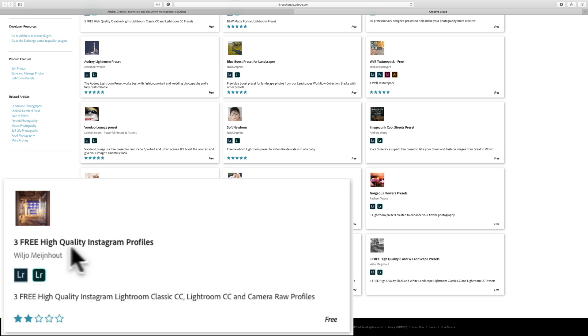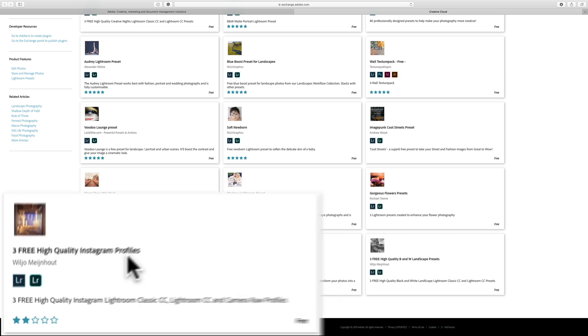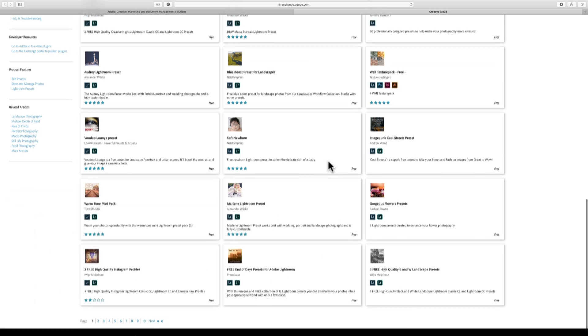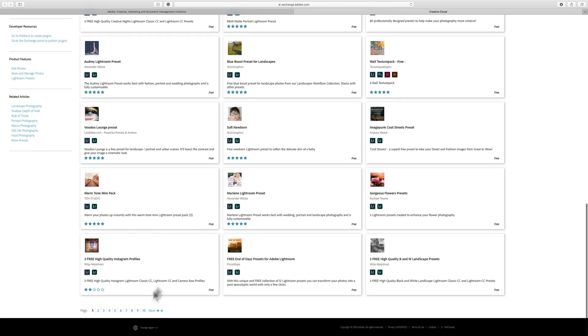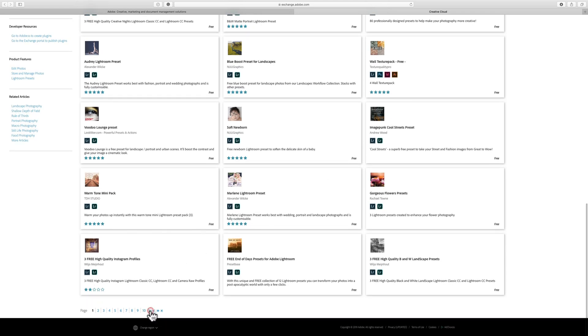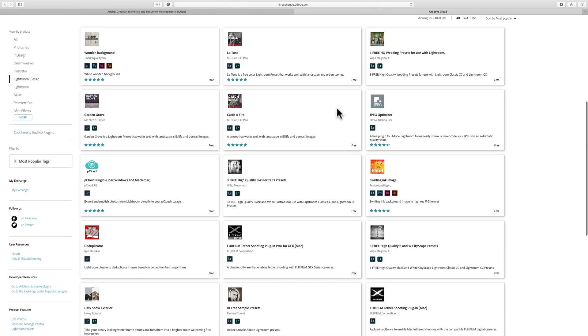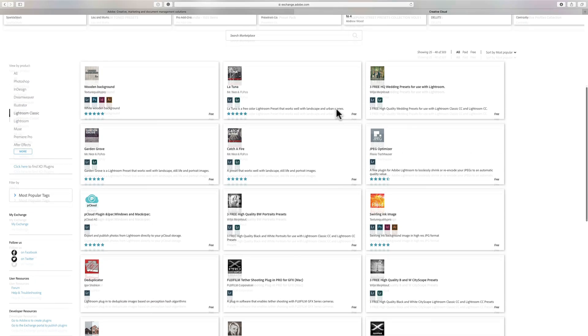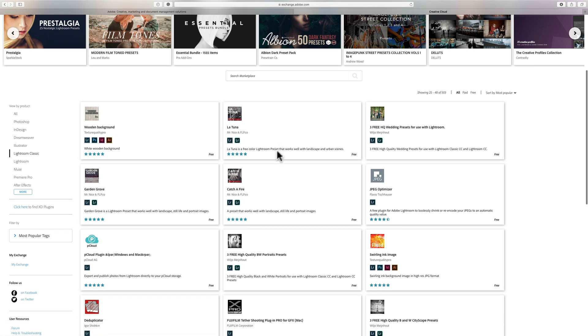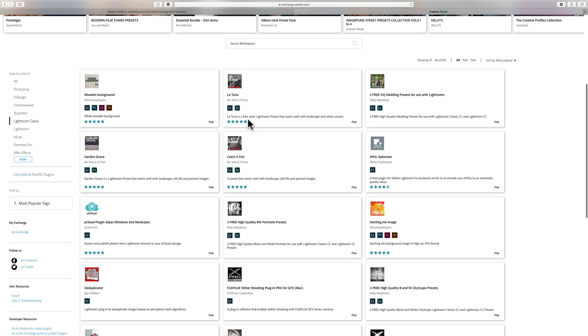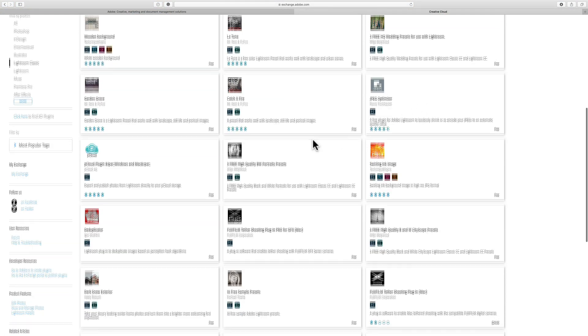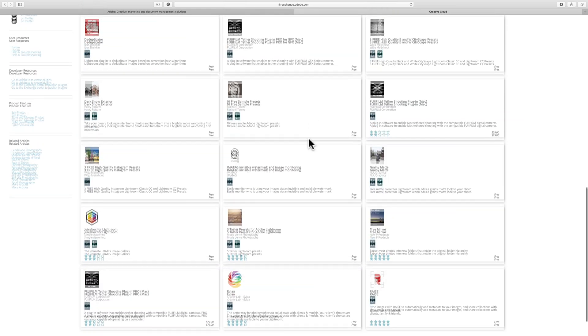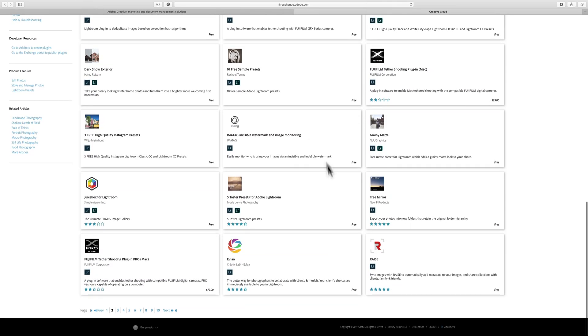Three free high-quality Instagram profiles. You can see there's a lot of free stuff, and there are pages and pages. There's a wooden background preset, Tuna is a free color Lightroom preset, and so on. There's a lot of stuff here - there's a JPEG optimizer that's free. But if you keep going...